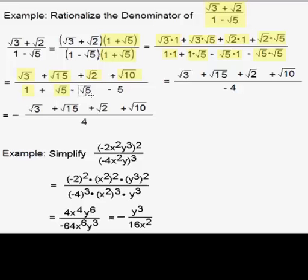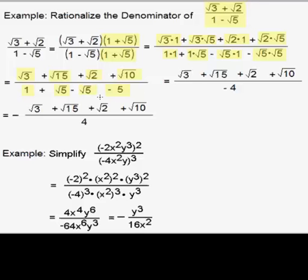Square root of 5 times 1 is square root of 5, but we're subtracting that. We also have minus the square root of 5 times square root of 5, and that turns into minus 5. We can simplify this a bit in the denominator. The two square roots of 5 cancel each other, and the 1 minus 5 turns into negative 4.